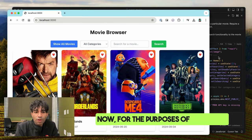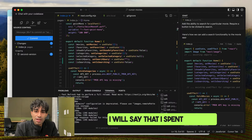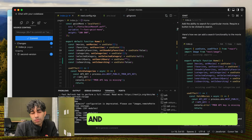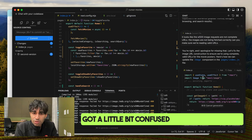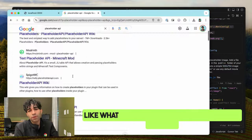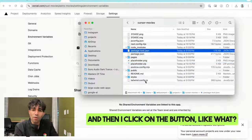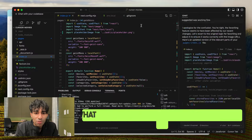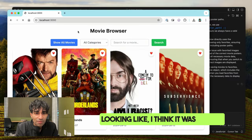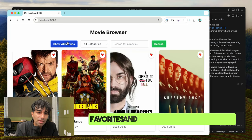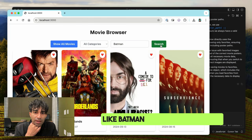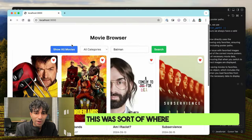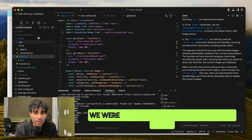For the purposes of this video I want to keep things tight, but I did spend another five minutes going back and forth with Cursor figuring out the bug. There were cases where it got a little confused about the right series of logic steps — like what happens if I search for something, favorite it, and then click the favorites button. Maybe I could have been clearer with my requirements, but ultimately it was able to help me. Speeding up to show the final version: I can show all my favorites, and I can search for a movie like Batman and hit Search again — working the way you'd want it to.